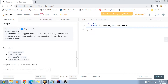The constraints are pretty straightforward. n is the length of the code array and can range from 1 to 100. The value of each code element can be from 1 to 100, and the k value can range from minus n-1 to n-1.